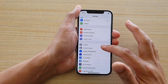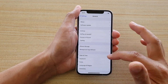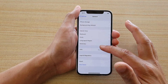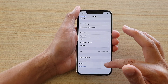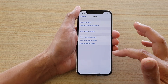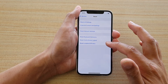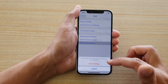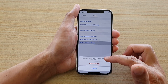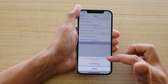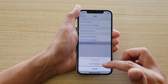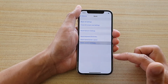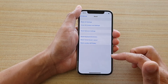In Settings, go down and tap on General. Now swipe all the way down to the bottom and tap on Reset. Next, tap on Reset Location and Privacy, so that this will reset your location and privacy settings to factory defaults. Tap on Reset Settings and that's it.